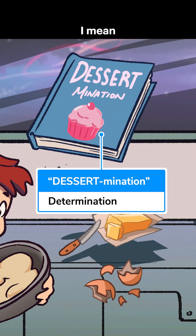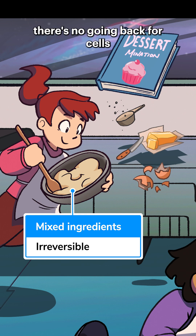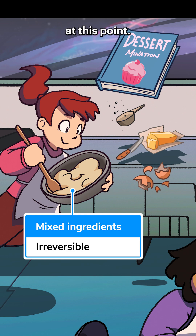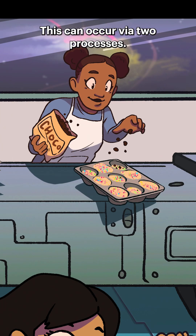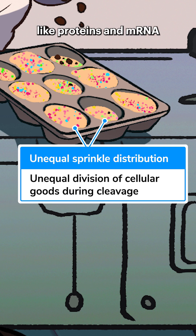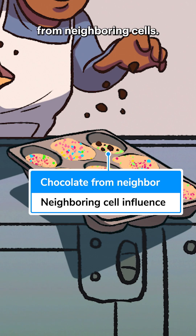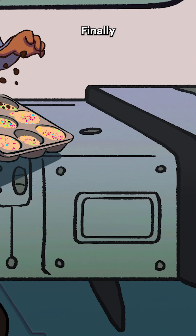The next stage is determination. Just like how you can't unmix ingredients, there's no going back for cells at this point. This can occur via two processes: by the unequal division of cellular goods, like proteins and mRNA during cleavage, or by chemicals released from neighboring cells.